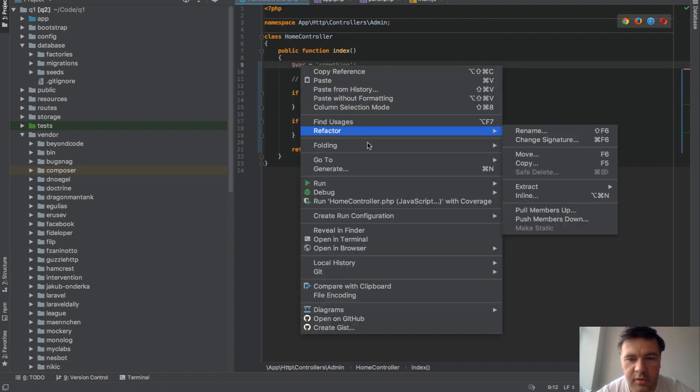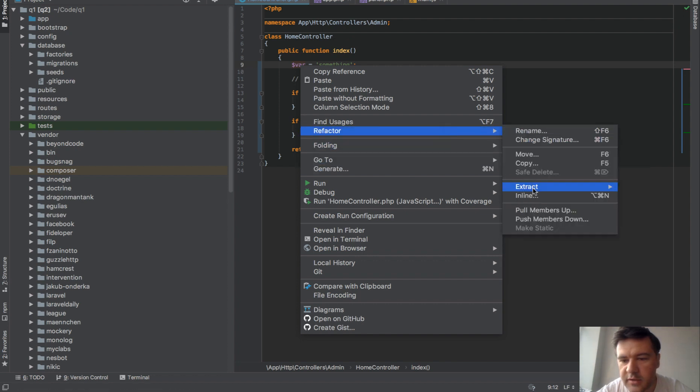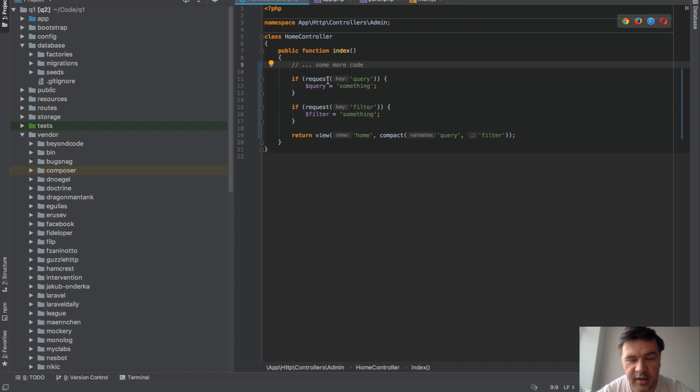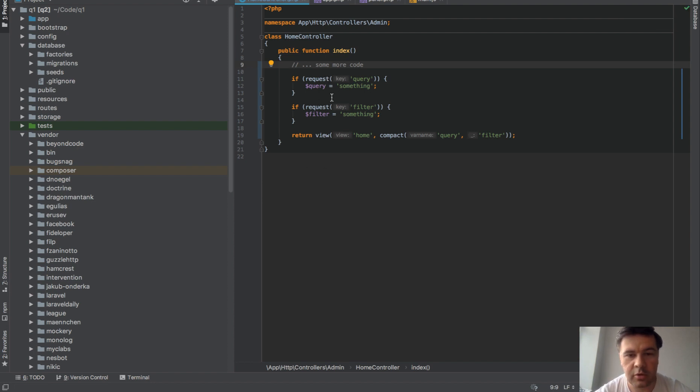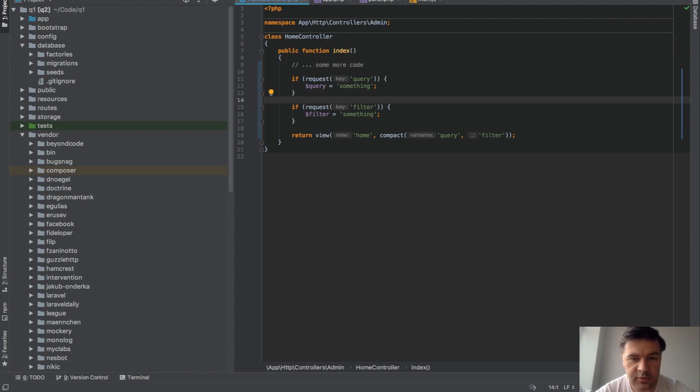We can again go to refactor inline, and all those things have actually shortcuts, keyboard shortcuts depending on your operating system, so you can do that with keyboard as well without even touching the mouse.